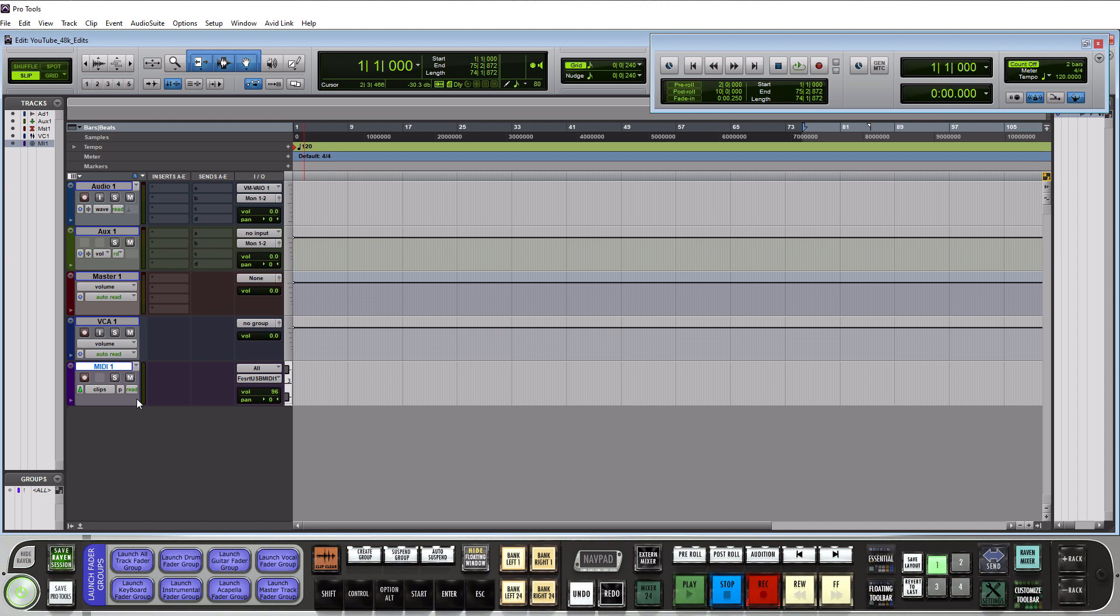Now the reason I say that is that for MIDI tracks we want to use these to trigger different things so an example would be we can use MIDI notes that we record into this track to trigger plugins like a vocoder or like Ozone Stutter Edit and that will allow us to create those different effects based upon notes that are in our key. So that's the main purpose of a MIDI track in Pro Tools.